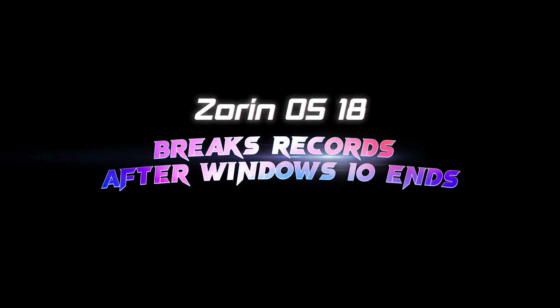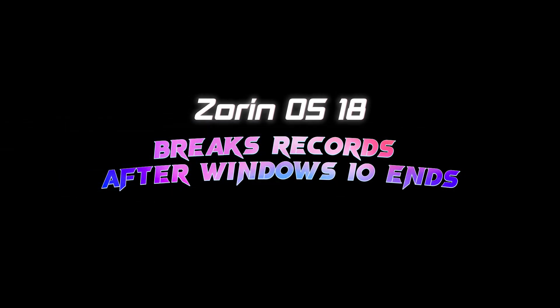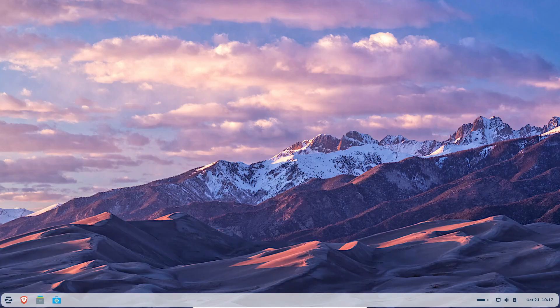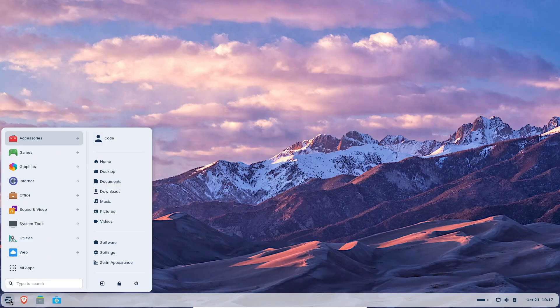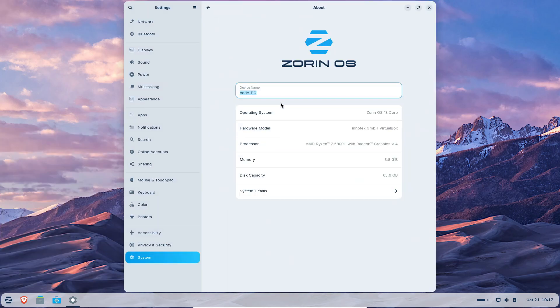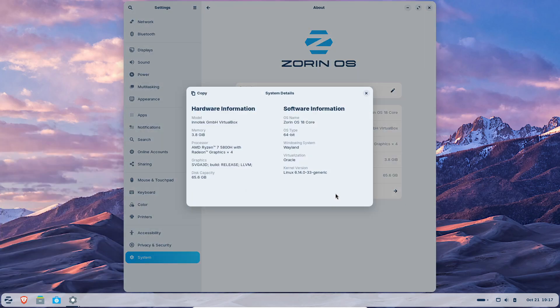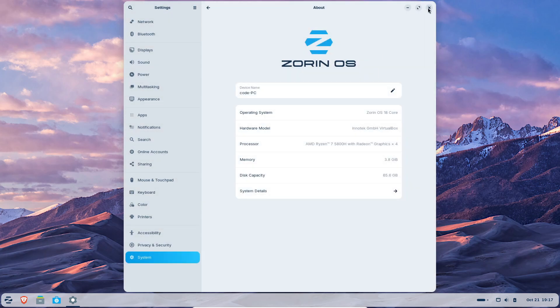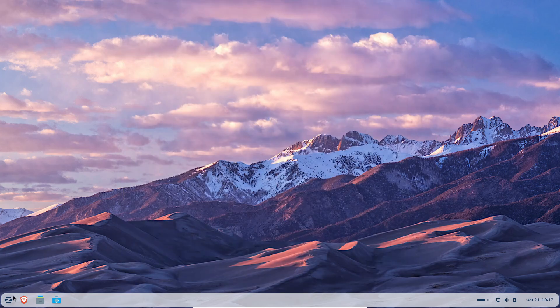Hey everyone, welcome back to the channel. So you know how Windows 10 finally hit its end of life on October 14th, right? Well, guess what? That same day, Zorin OS 18 launched. And honestly, the timing couldn't have been more perfect.